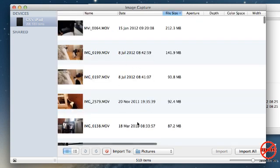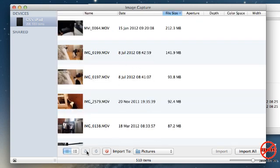So that is how you can copy your photos and videos from your iOS device onto your Mac.